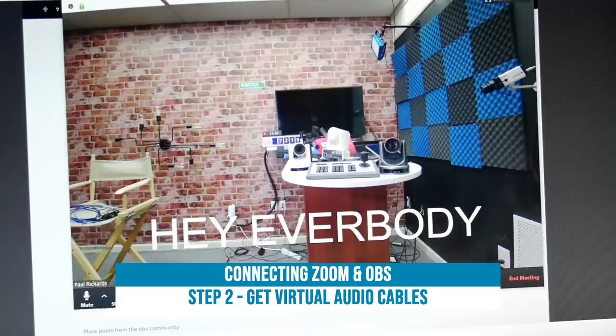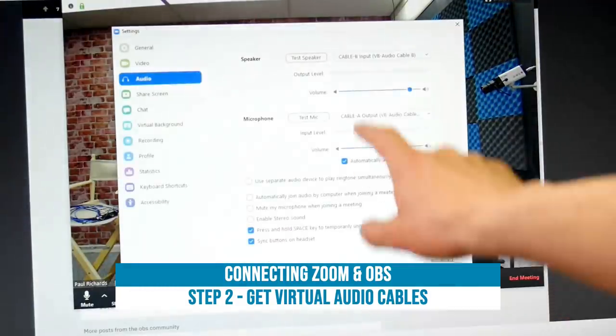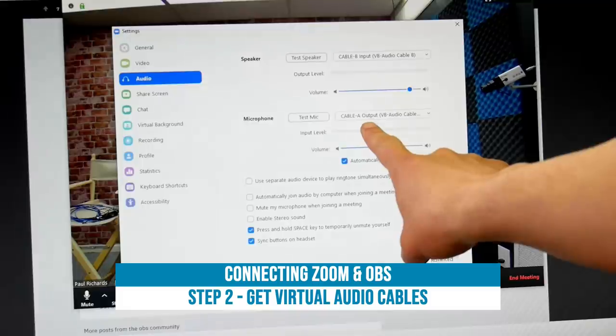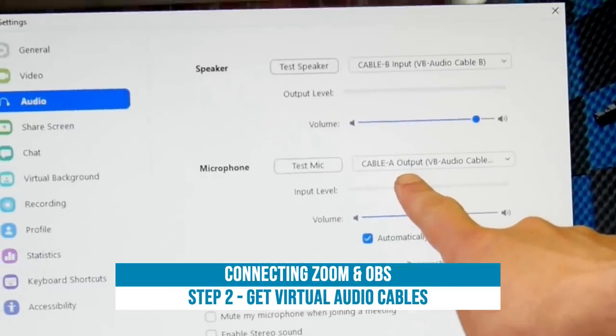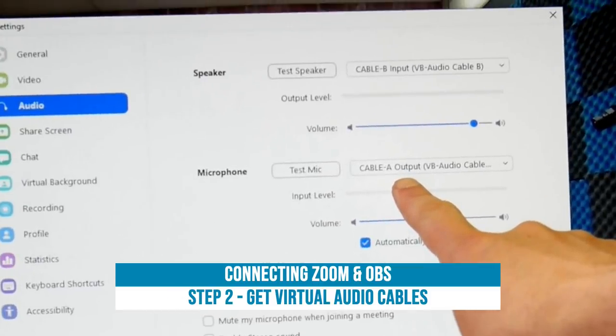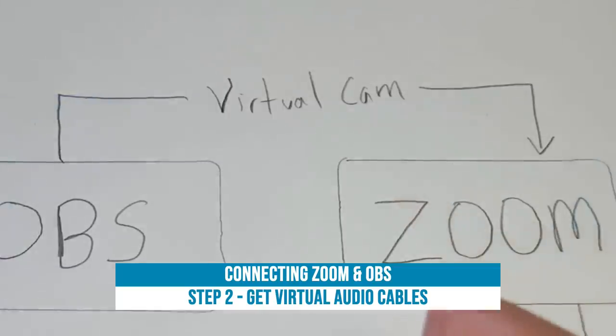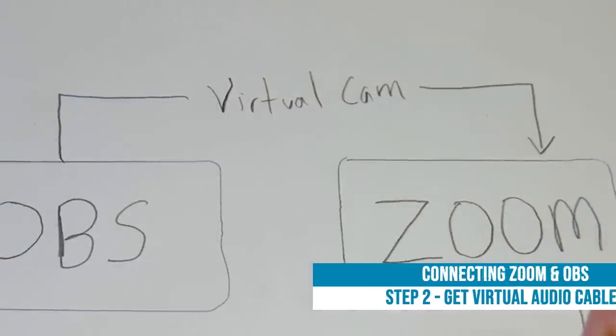So let's look at what it's like to use this in Zoom. As you can see here, we have the audio—the speaker set up to use Cable B and the microphone set up for Cable A. Now if you guys remember, just to kind of run through this with you here, we've got two of these that we need.